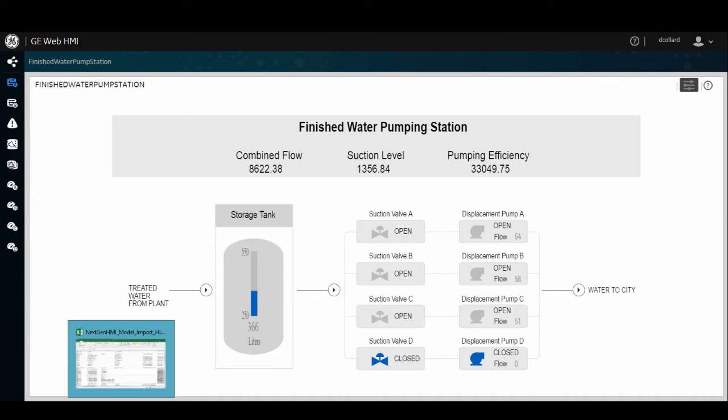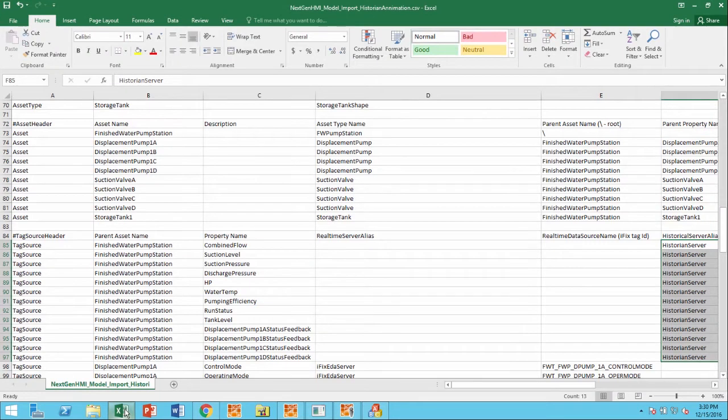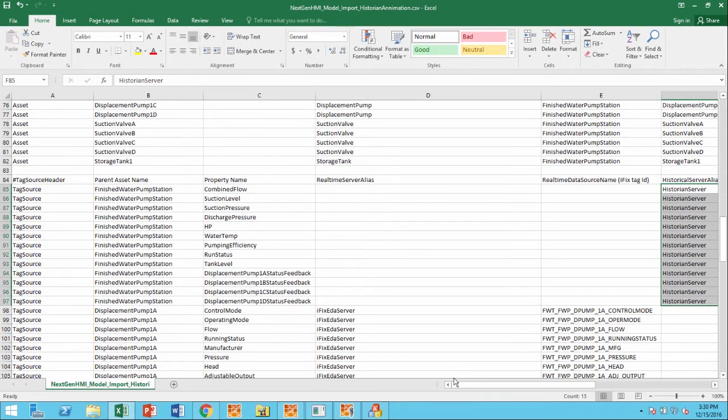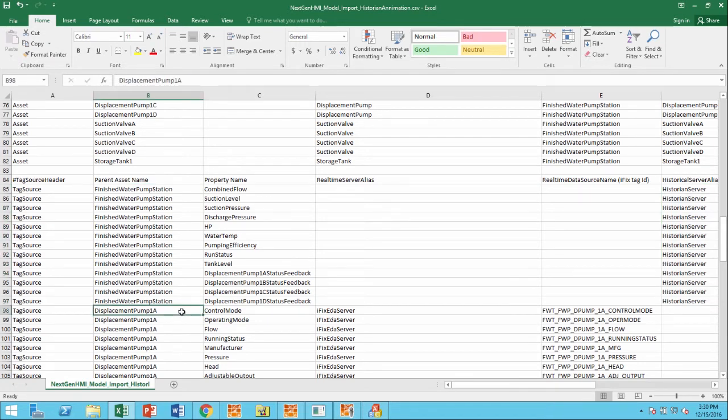Inside of our model, I have exported our model that we have in this new application to a CSV format so that you can see that the configuration of certain displays or Mimics around a finished water pump station asset or a displacement pump asset can be driven by different data sources.